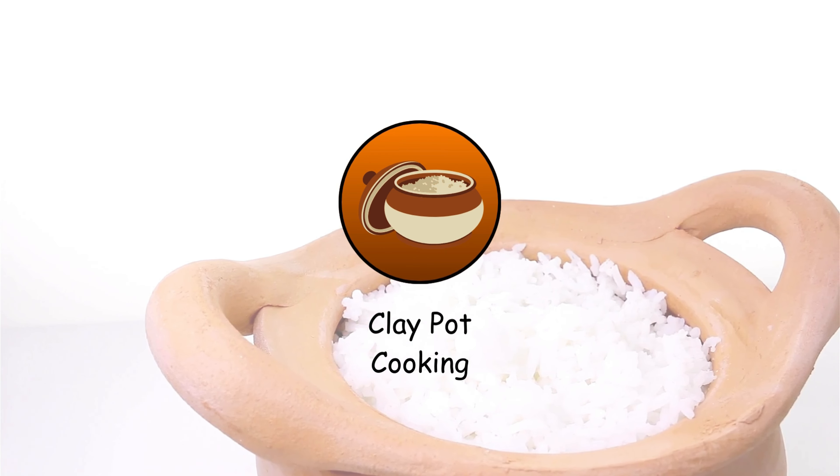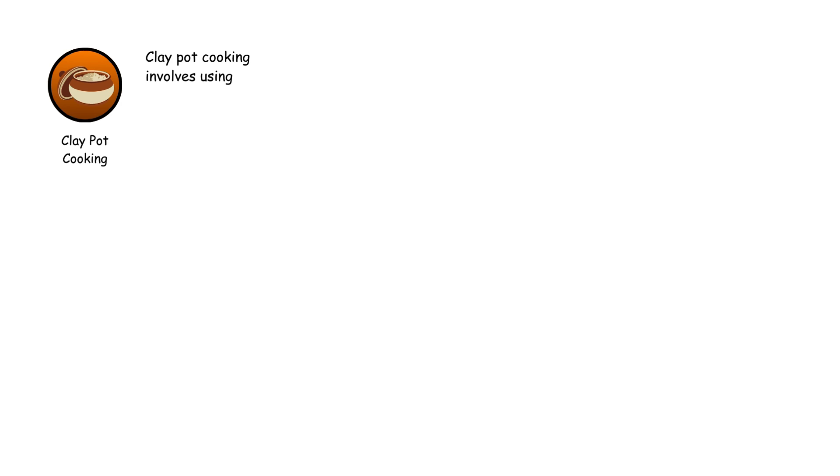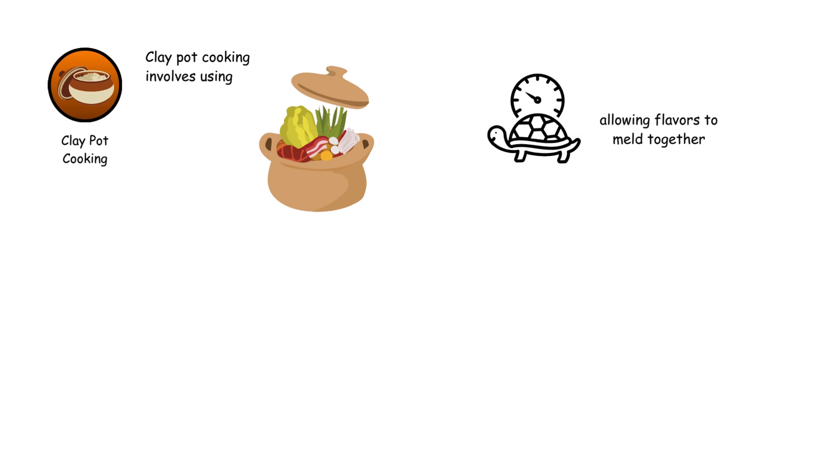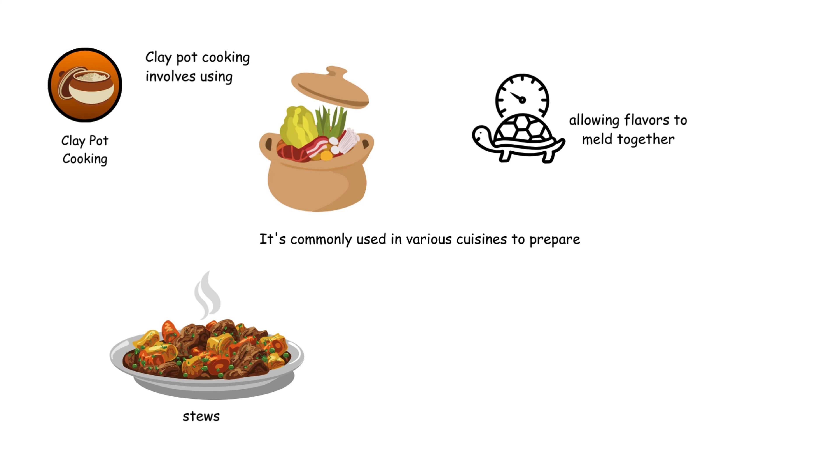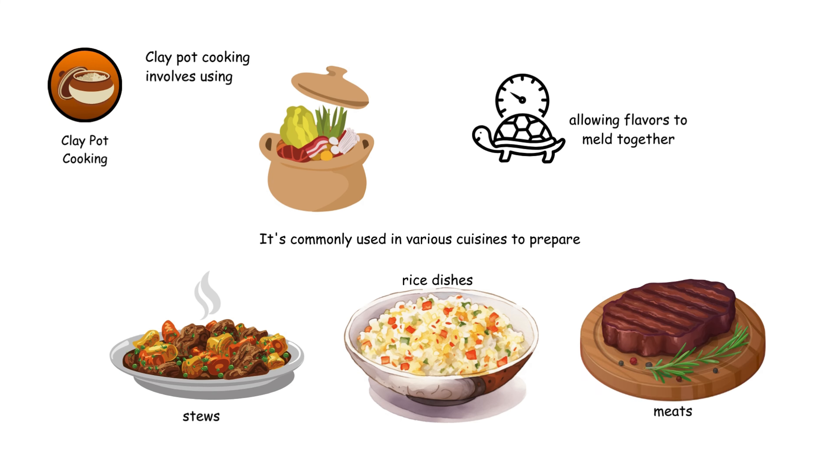Clay pot cooking involves using a clay pot to cook food slowly, allowing flavors to meld together. It's commonly used in various cuisines to prepare stews, rice dishes, and meats, enhancing the natural taste of the ingredients.